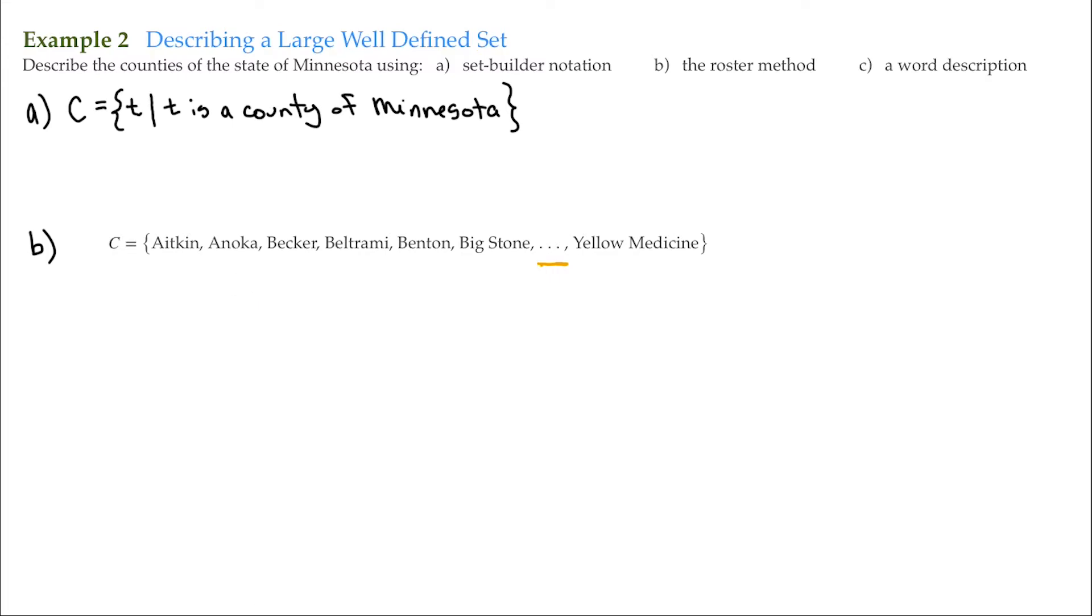Now, in the roster method, you could list all 87 if you want to. But there is a shorthand way of doing it, and that is using this ellipsis. But before we use an ellipsis, we have to show a pattern that's developing.